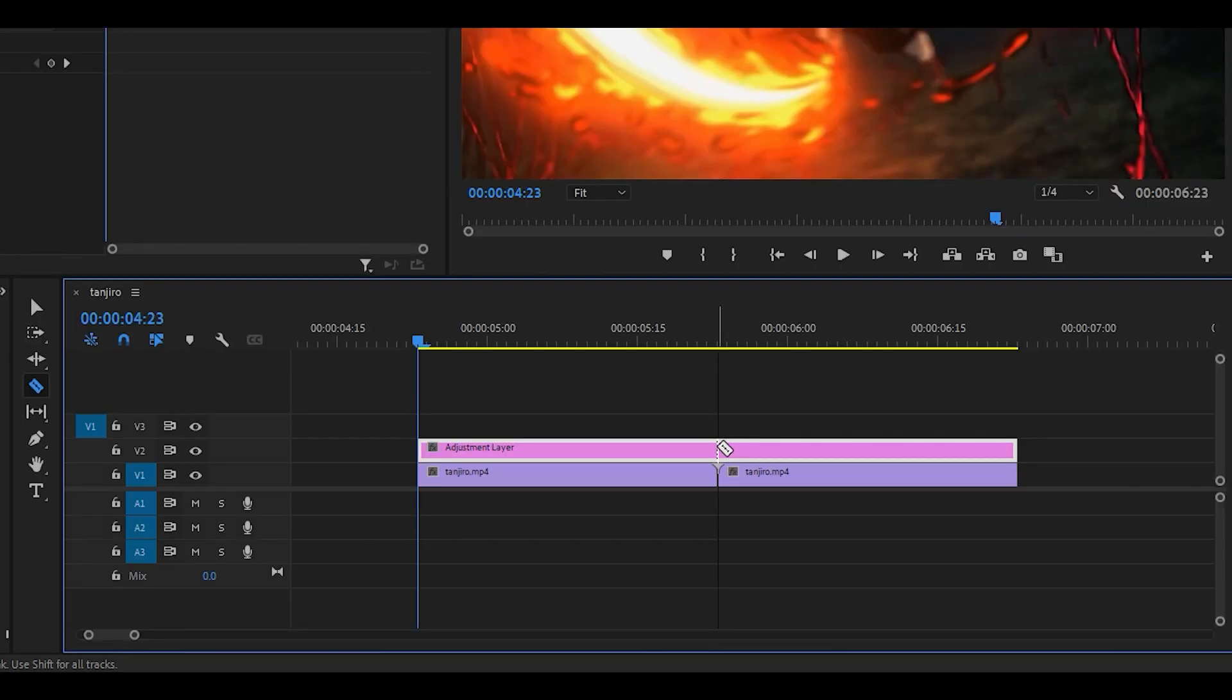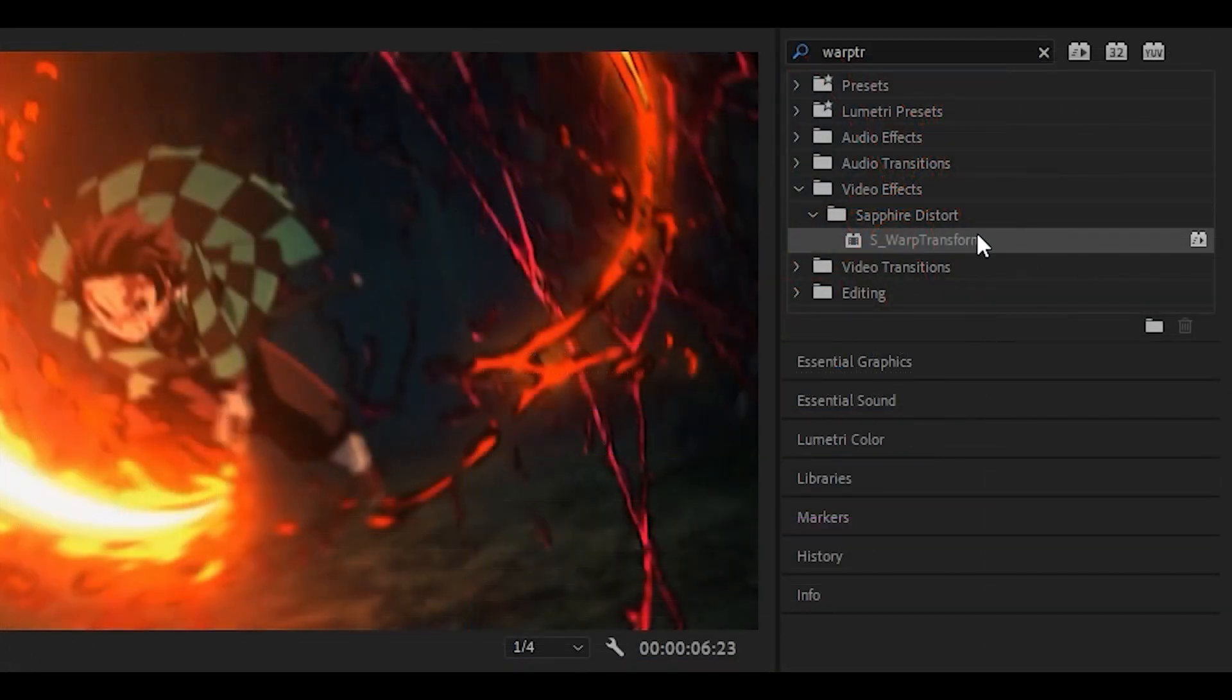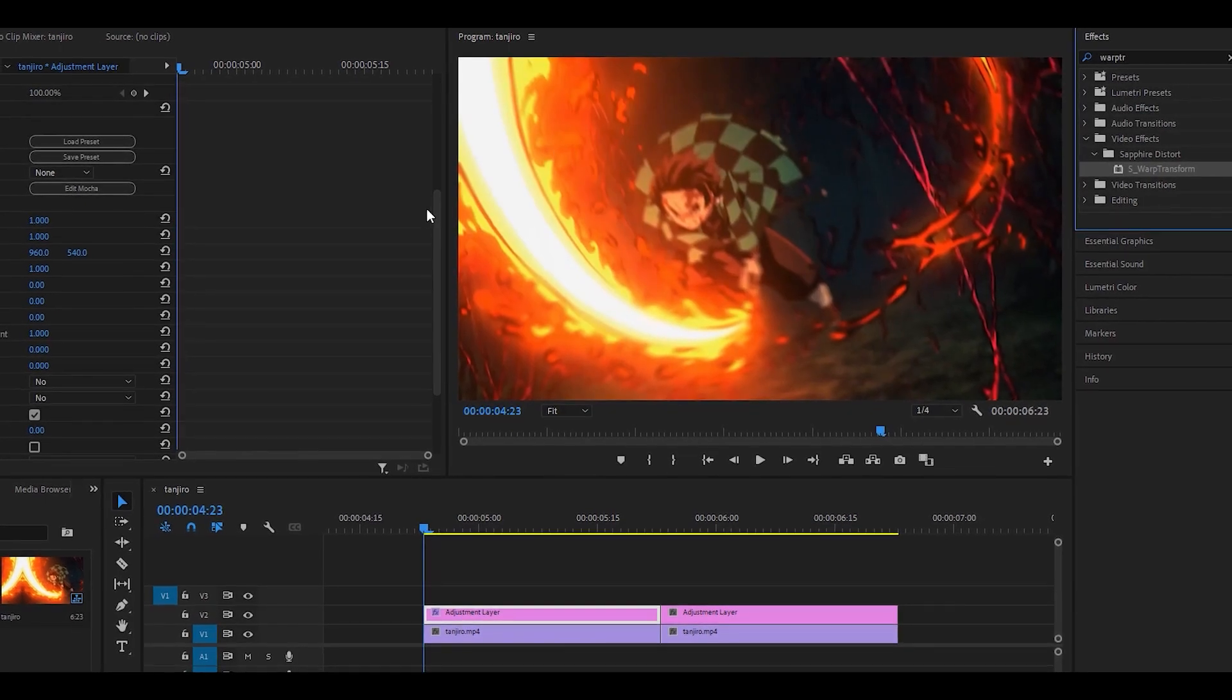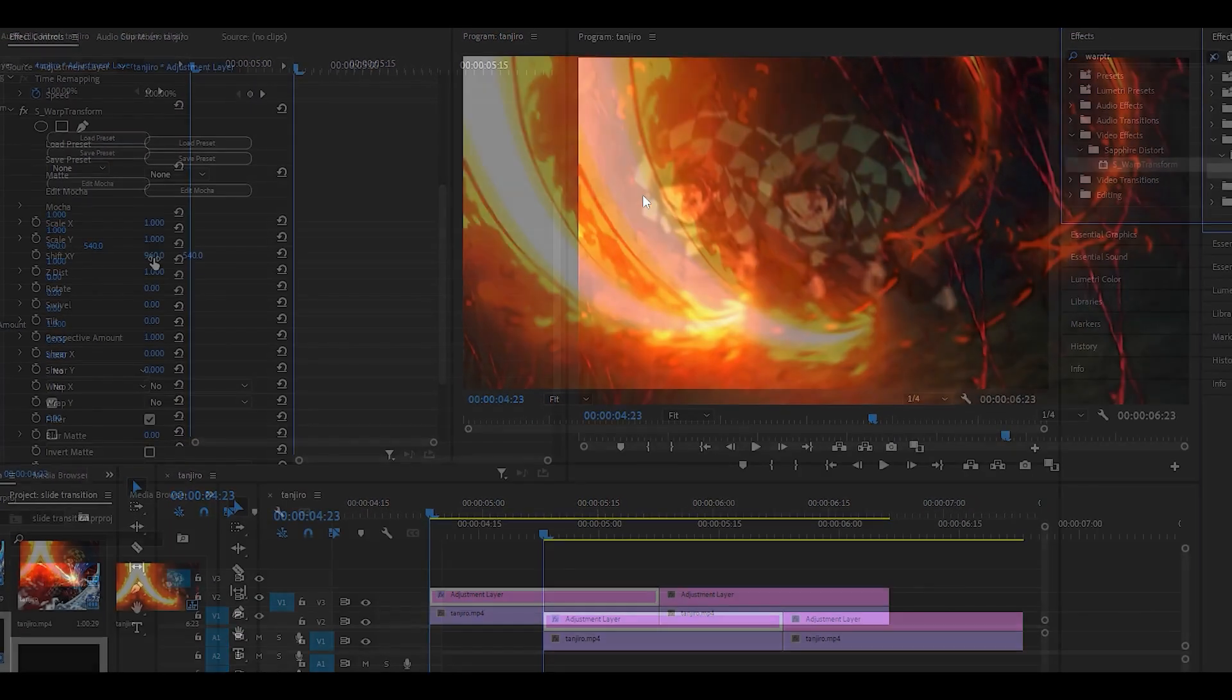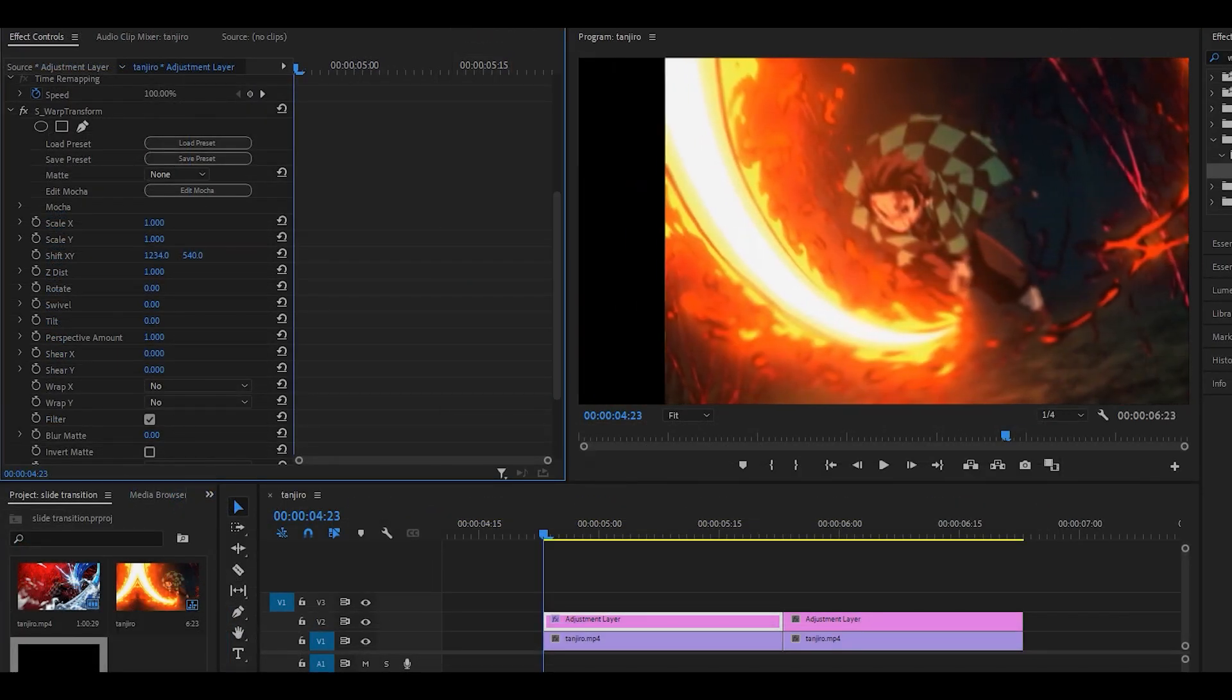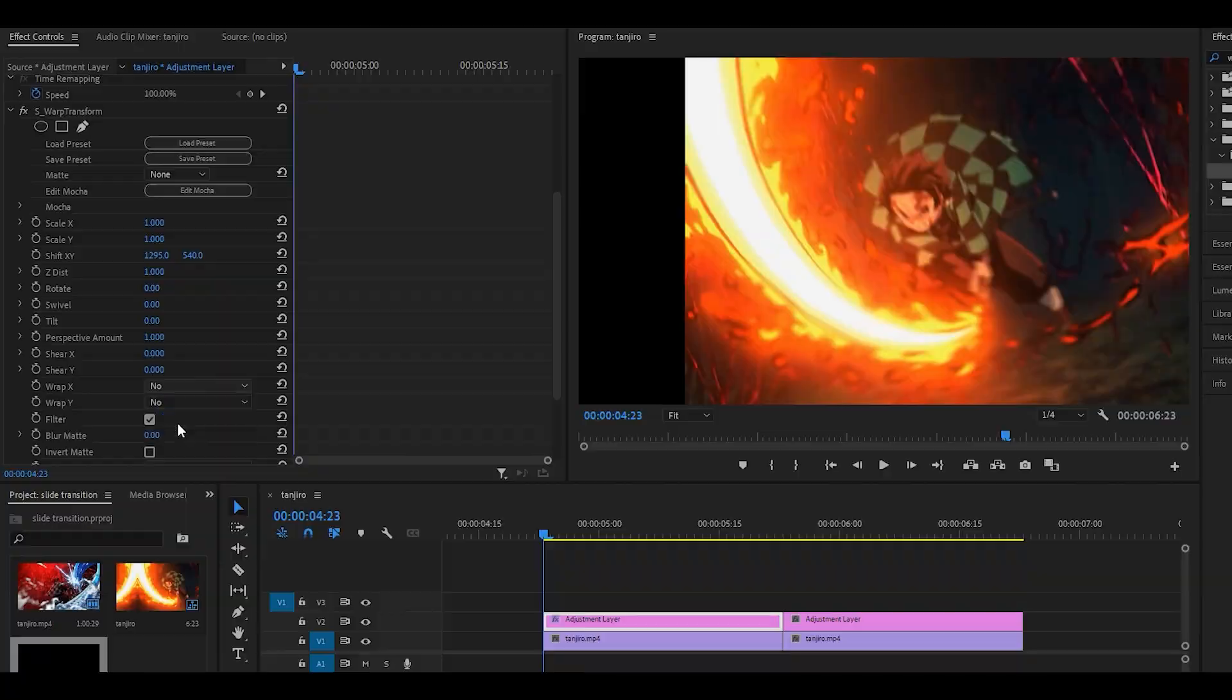You want to make a cut on the adjustment layer between the two clips. Starting off with the first adjustment layer, add on the warp transform effect. We're going to make it start by sliding in from the left to the center. I'm going to pull this slightly to the left, around here. Then I'm going to change the wrap X and the wrap Y to reflect.